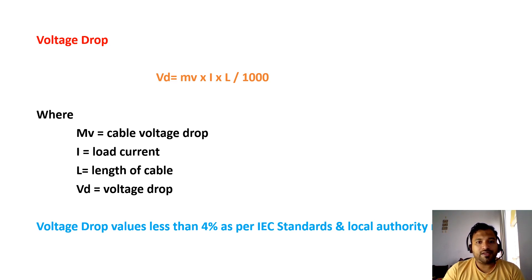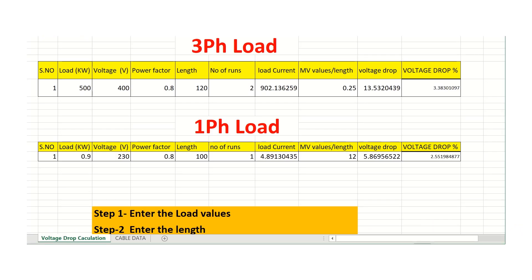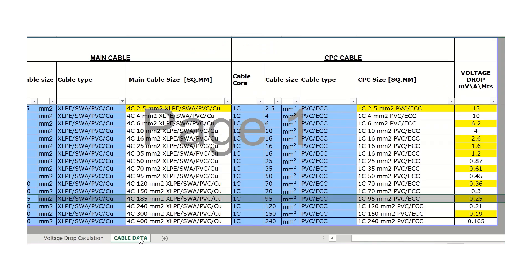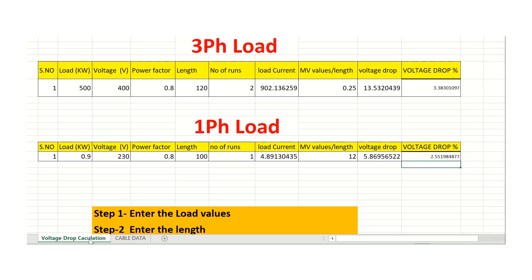Let's go back to the Excel sheet. This Excel sheet has two pages: one is the voltage drop calculation, and the second is the cable data sheet. With the help of this Excel sheet, we can determine three things: the size of cable for a particular load, how many runs of cables are required, and finally, how much voltage drop is obtained.